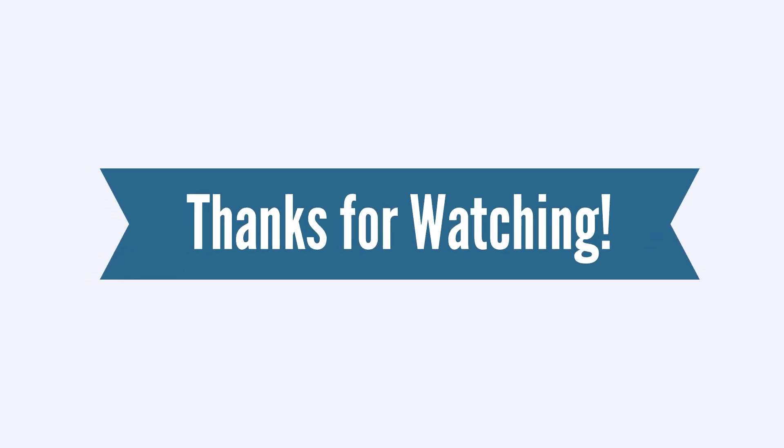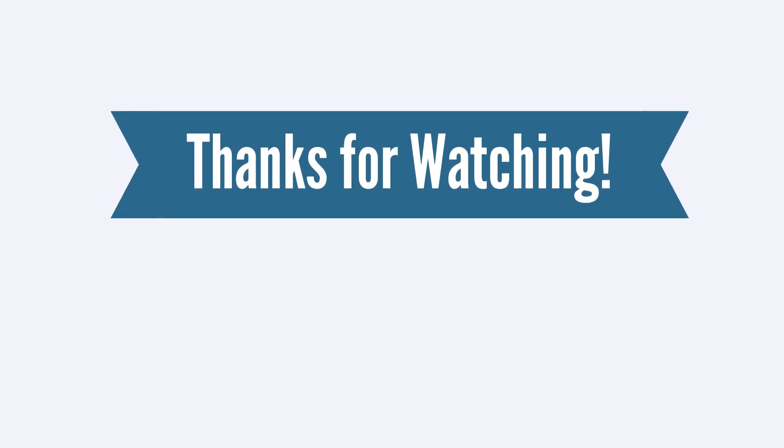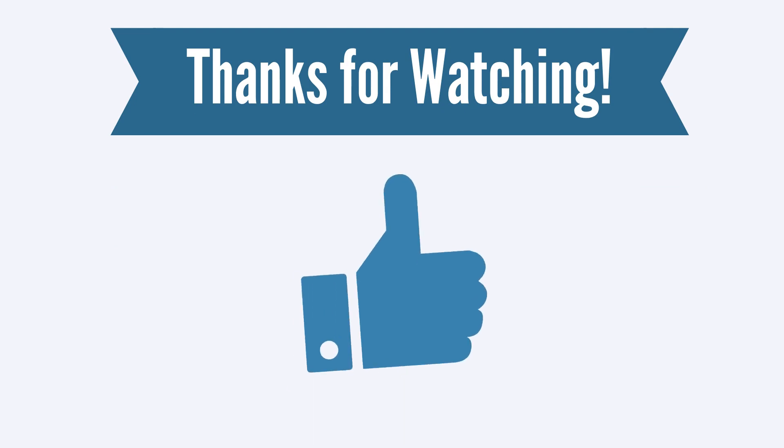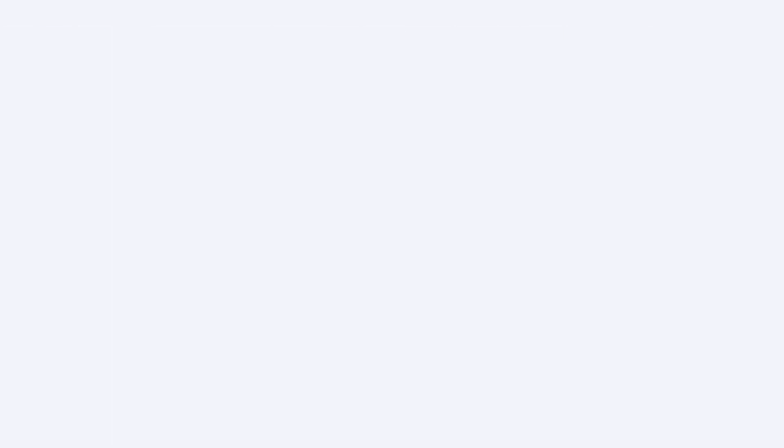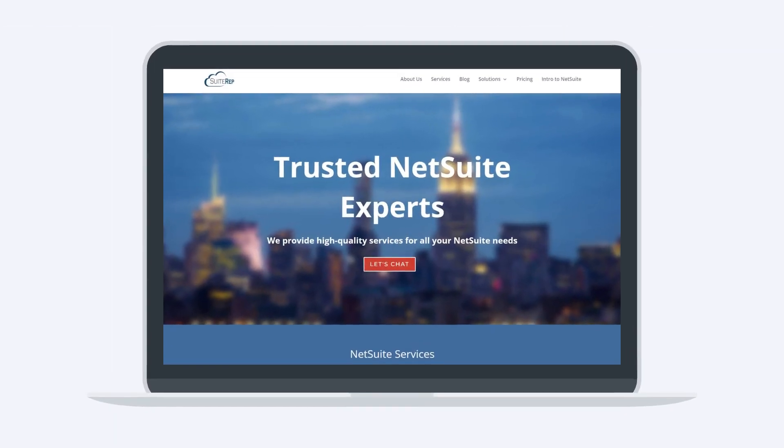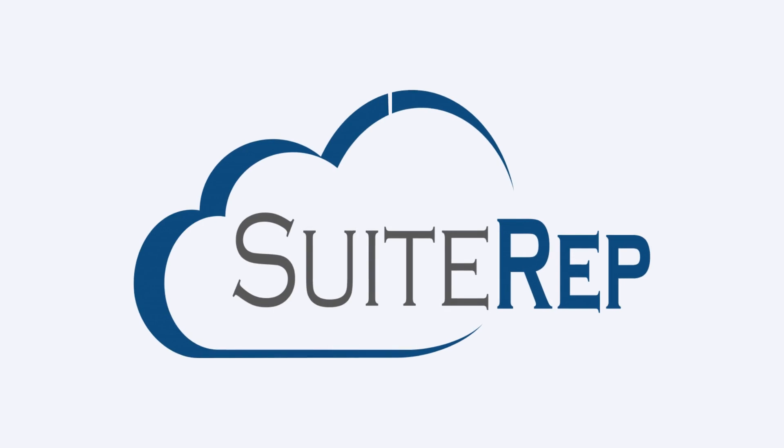Thanks for watching. If you enjoyed this video, let us know by hitting the like button. And to learn more about how Suite Rep can help you with all of your NetSuite needs, visit us at SuiteRep.com.